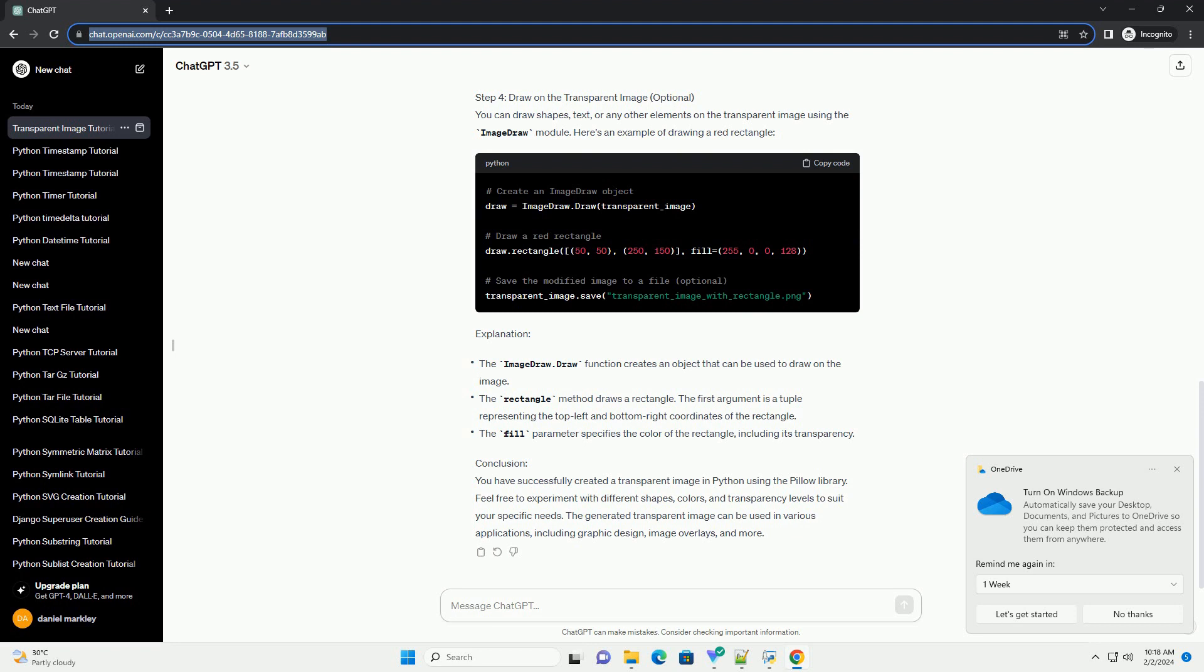Conclusion. You have successfully created a transparent image in Python using the Pillow library. Feel free to experiment with different shapes, colors, and transparency levels to suit your specific needs.